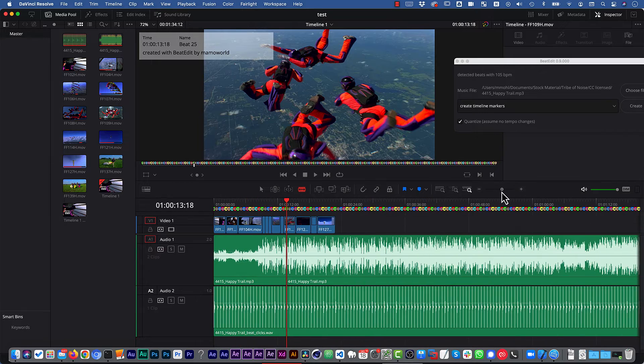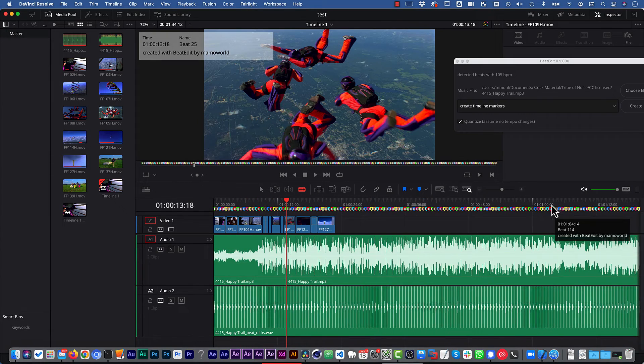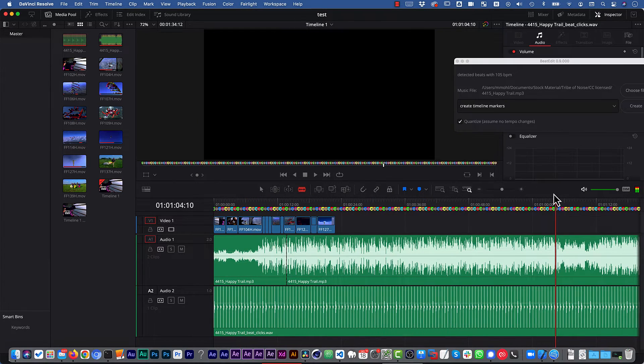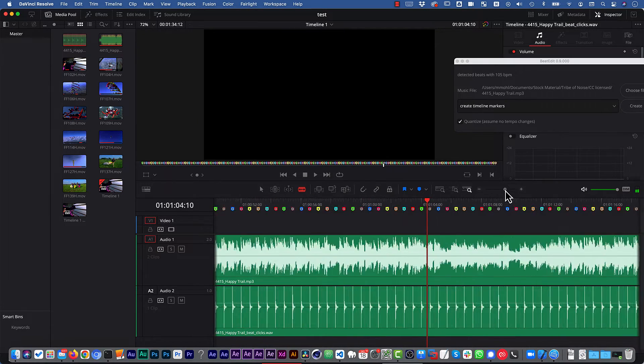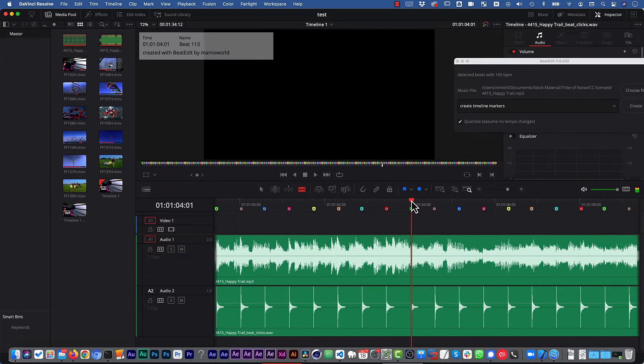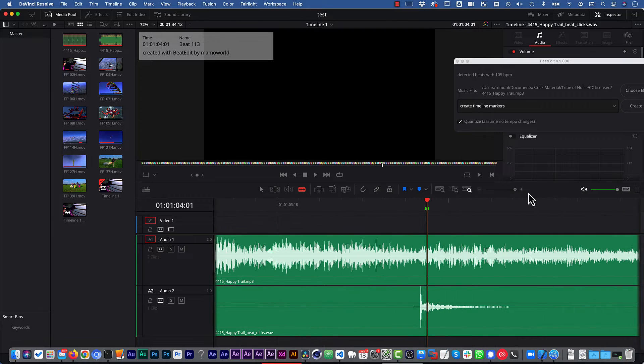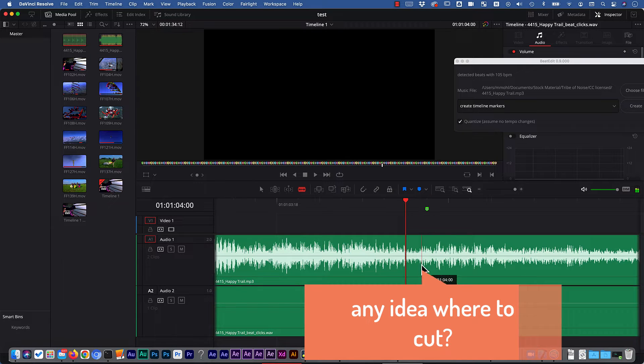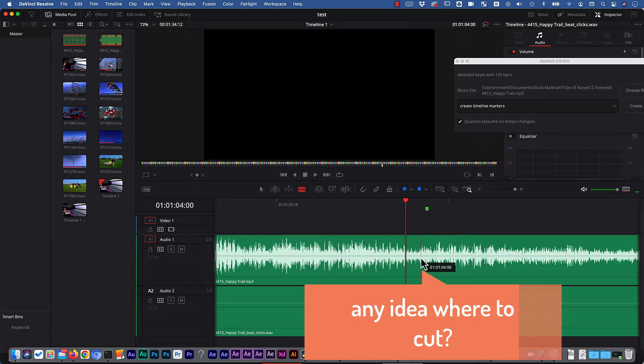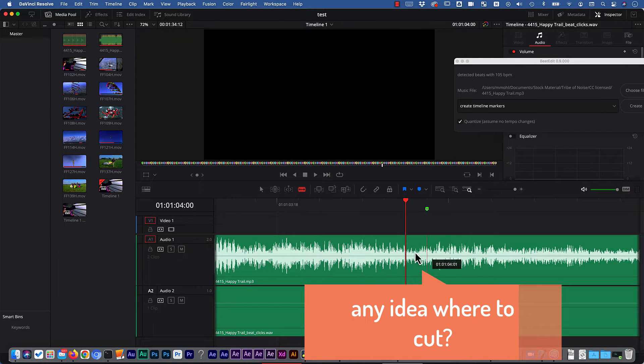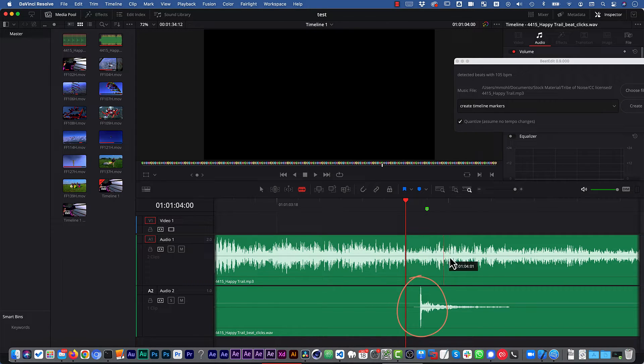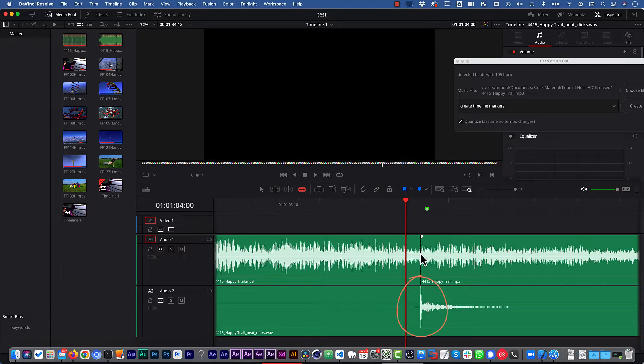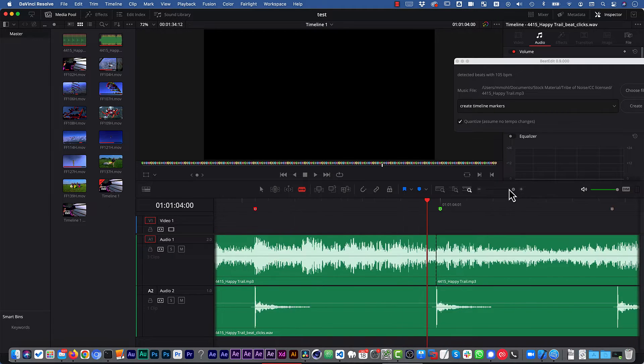And now we go to another green marker here at the end of the part which we want to remove. Let's use this one here, for example, move it as close as possible. And here you see now that by just looking at the waveform of the song itself, you would have no idea where to cut. But with our click sounds, it becomes super easy. And now we can zoom out again.